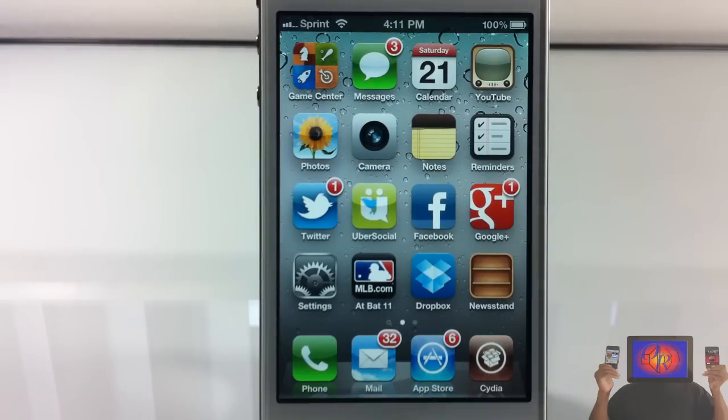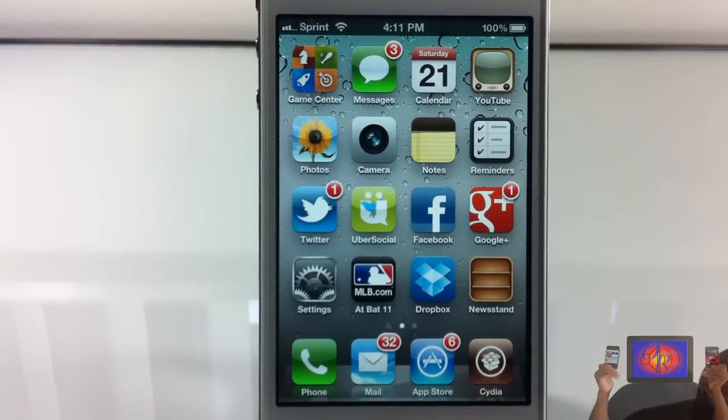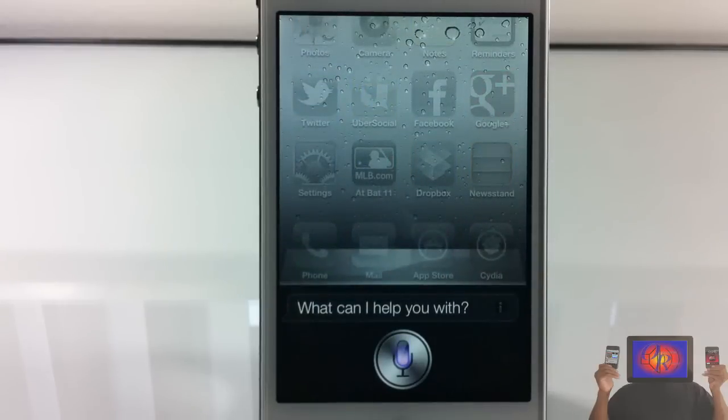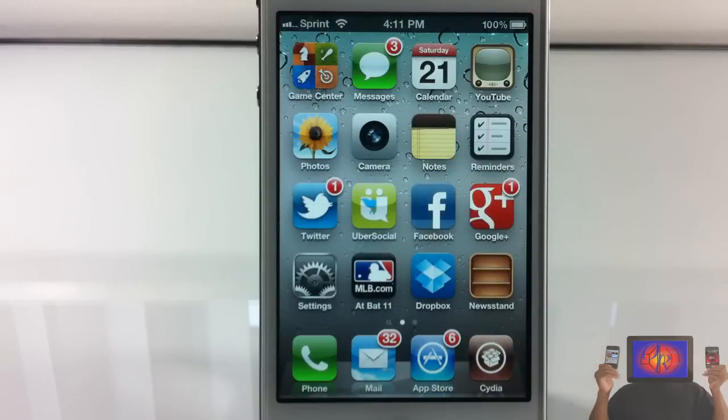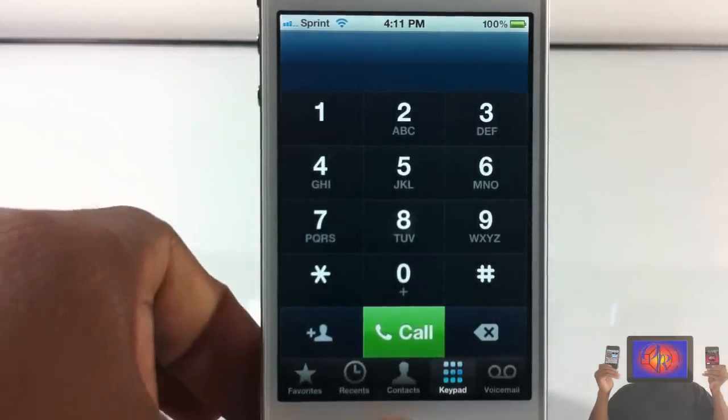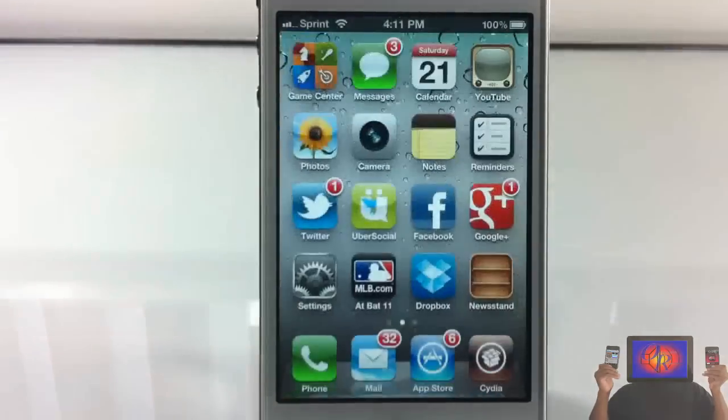We're going to go ahead and try it. So let's go ahead, open phone. As you can see, it opened up my phone.